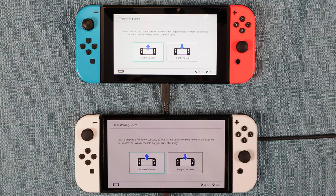Note: you cannot merge users. You can only move them back and forth between Switches.